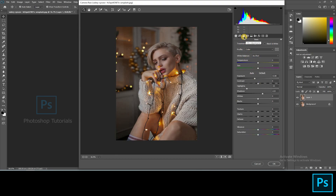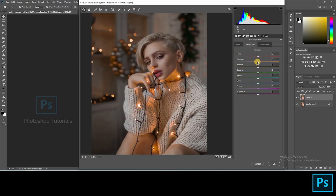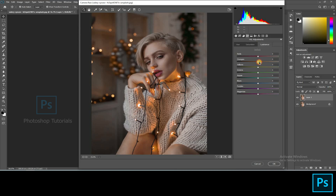Moving on to HSL adjustments — here you can find three tabs: Hue, Saturation, and Luminance. By adjusting the hues you can see the color changes happening on the subject or in the background; this is done just to pop up the background colors. In Saturation you can increase the vibrance of every single color in this picture. By adjusting the Luminance you can darken or lighten the colors available in the picture.